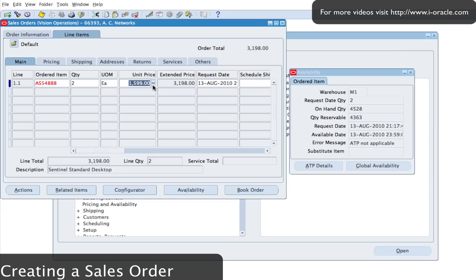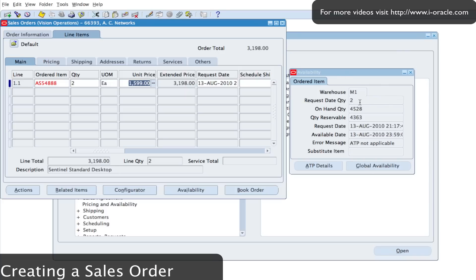The system automatically entered the price list and I can see the price and I can see some information about the item in the warehouse. It's telling me that I'm requesting two. I've got an on hand quantity of 4528 which is for the total warehouse, and I'm going to be looking at the finished goods sub-inventory.